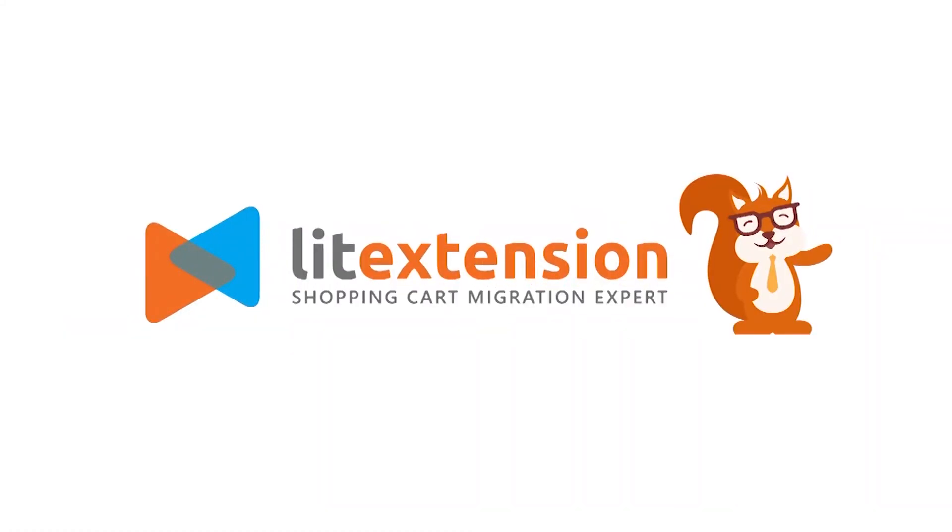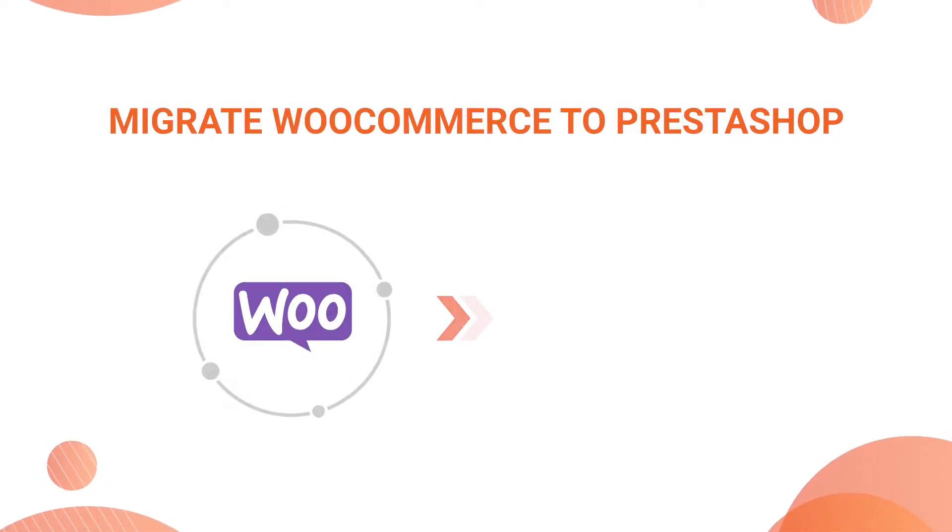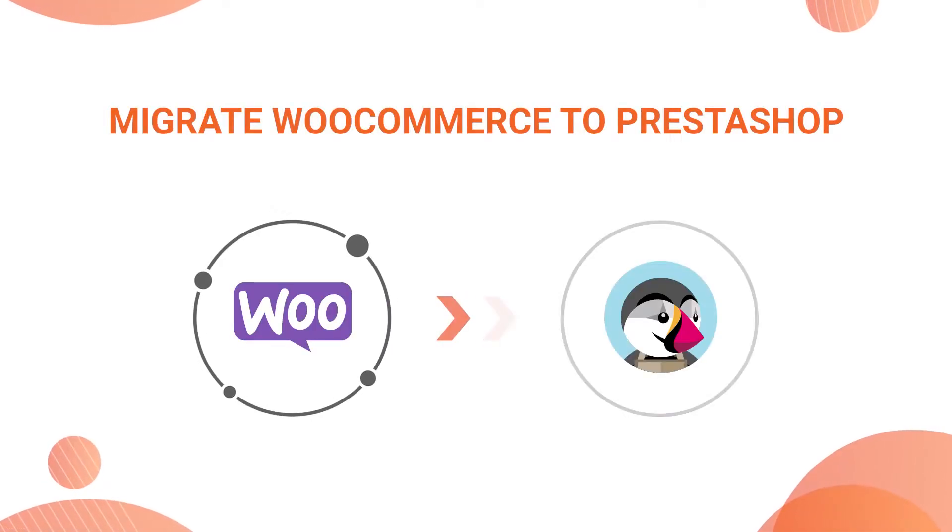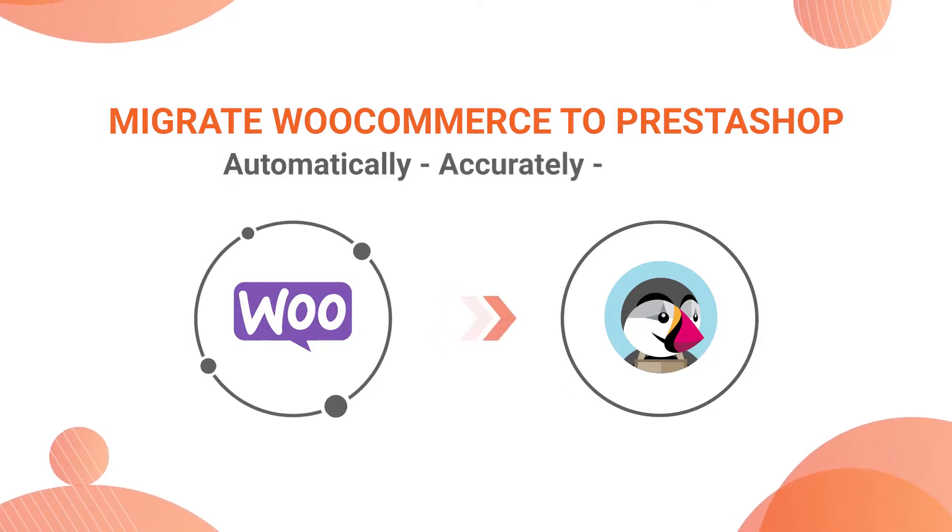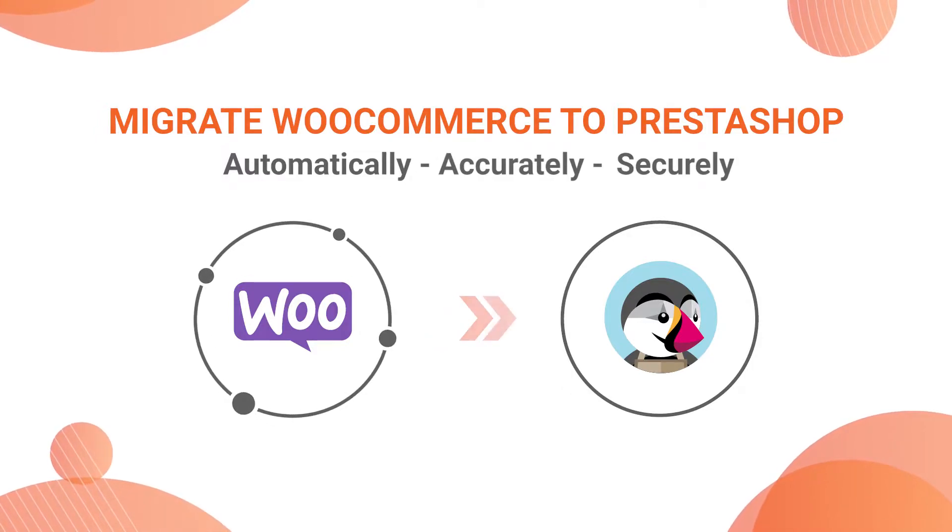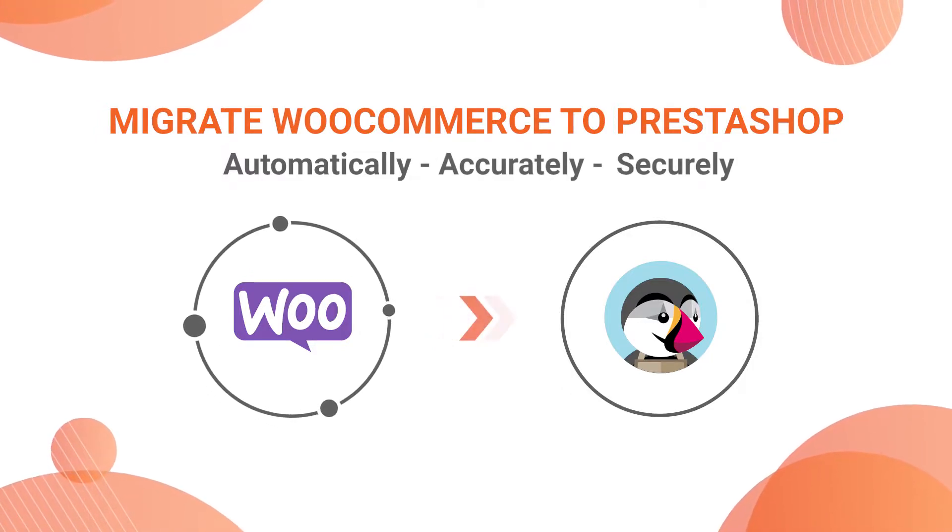Welcome to LitExtension, the world leading shopping cart migration expert. In this video, we're going to show you how to migrate from WooCommerce to PrestaShop automatically, accurately, and securely with LitExtension.